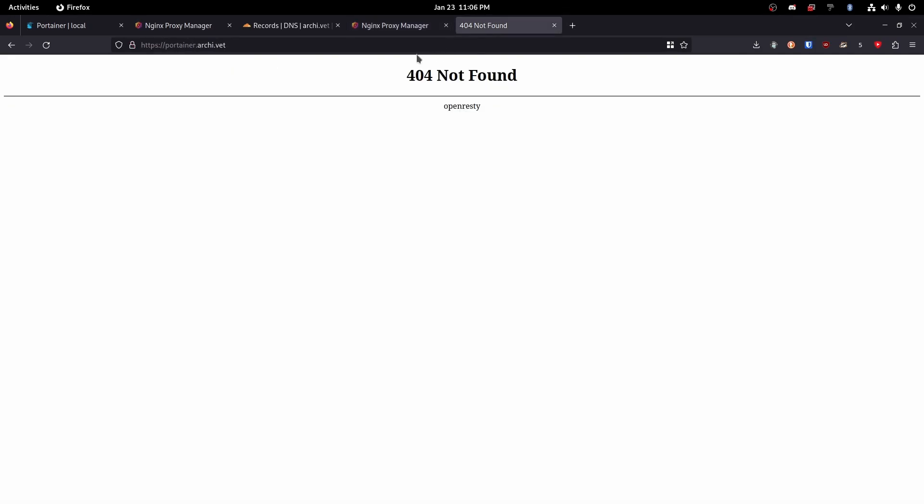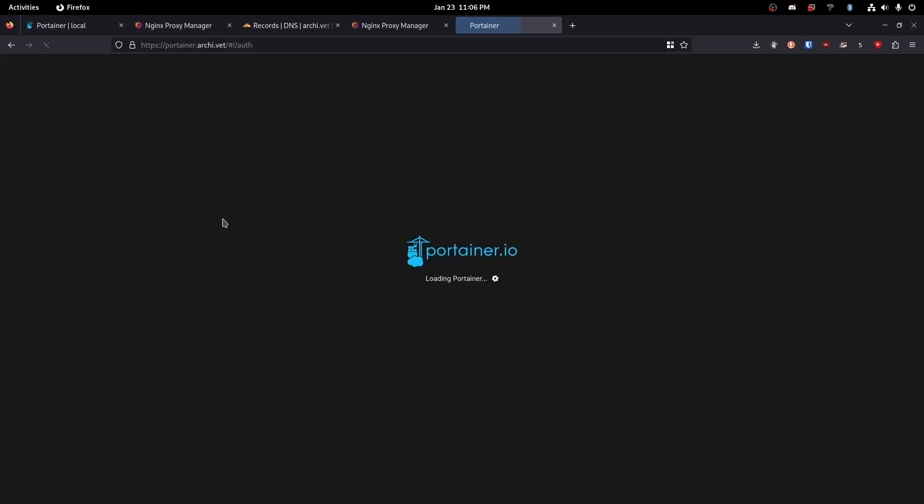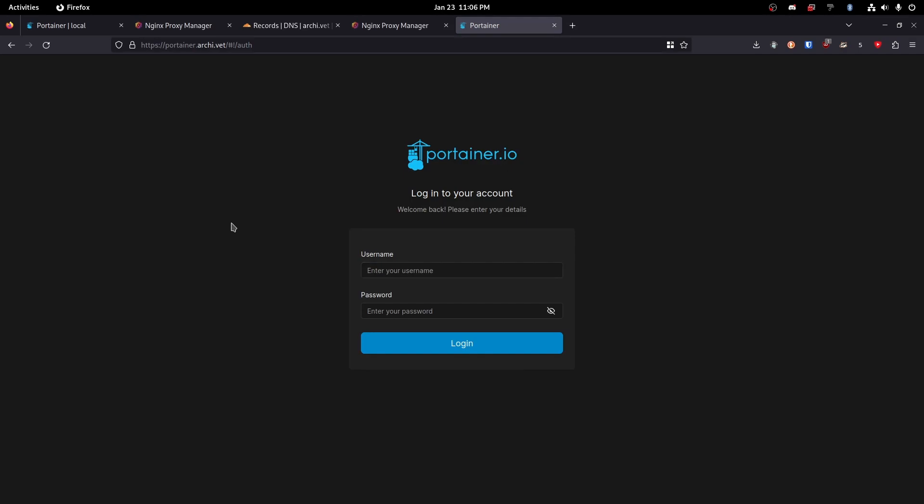Okay. So now that we've done that, let's go ahead and head back to our portainer.archive.vet. Hit refresh and see if it'll work. Awesome. It's working.